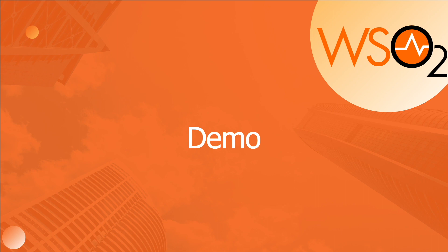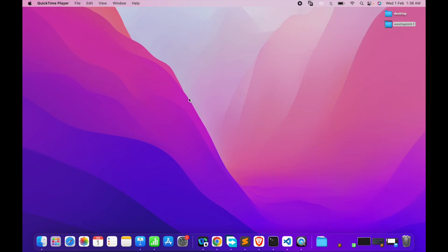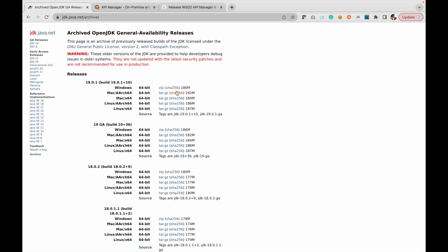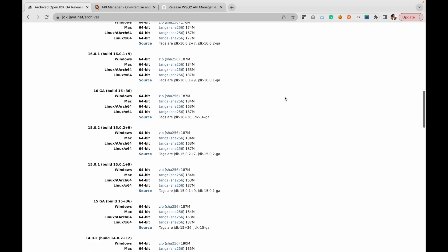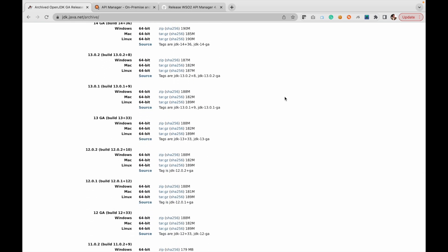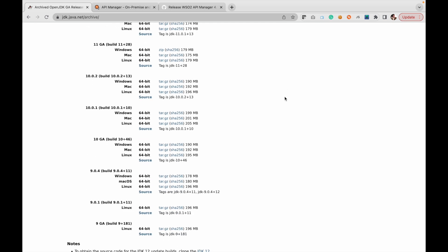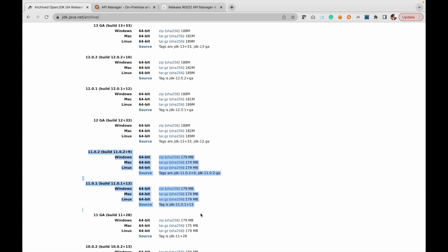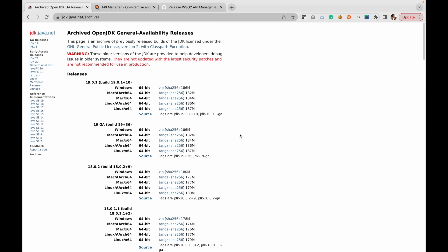Now let's get started with the demo, covering product installation and accessing the portal. You can download the Java archive from OpenJDK — due to compliance and licensing regulations, using OpenJDK is recommended, though Oracle JDK is also available. Different versions are available; refer to version 11 binaries for your respective machine. The presenter is using macOS with the respective binaries already installed.